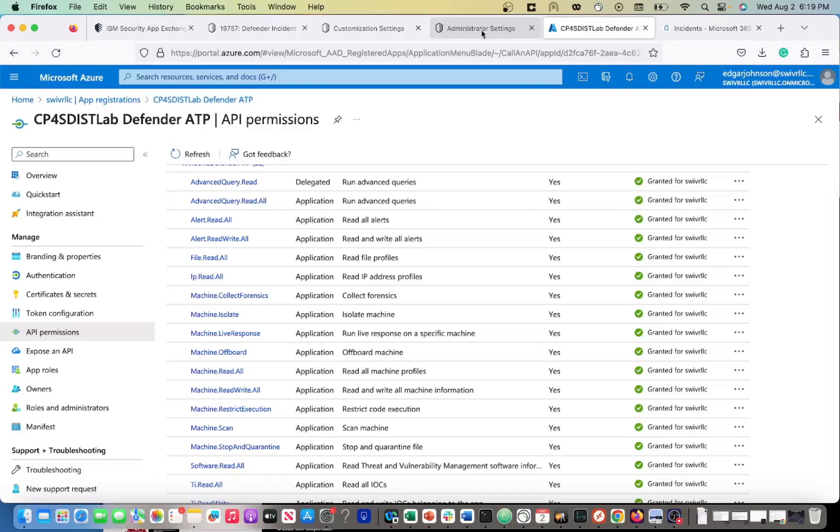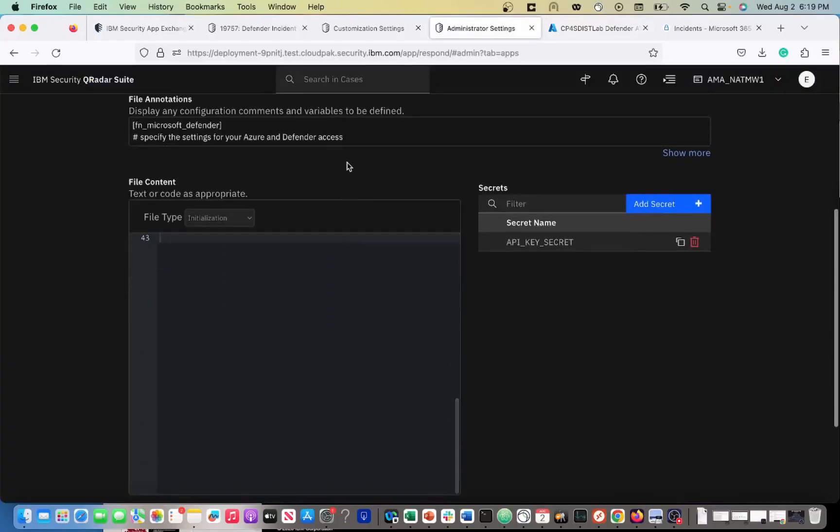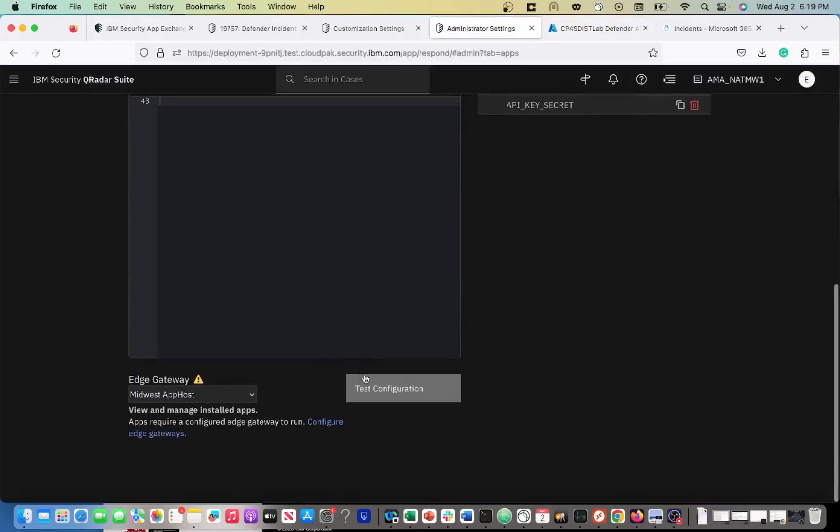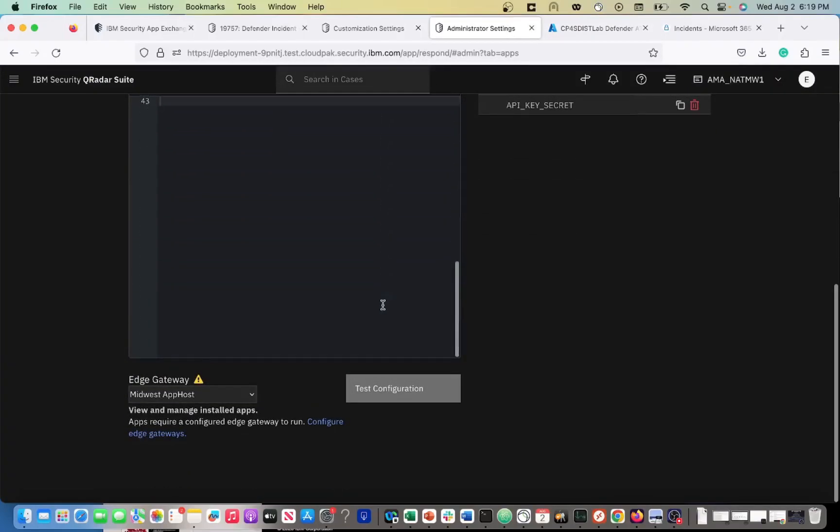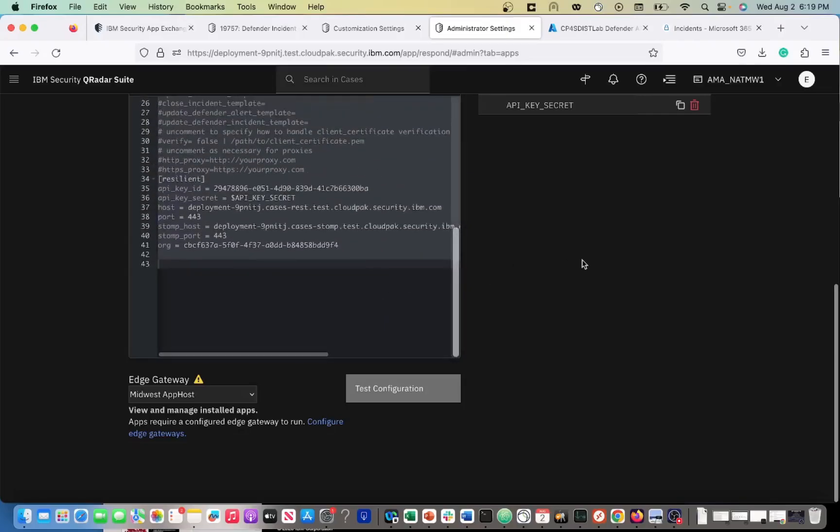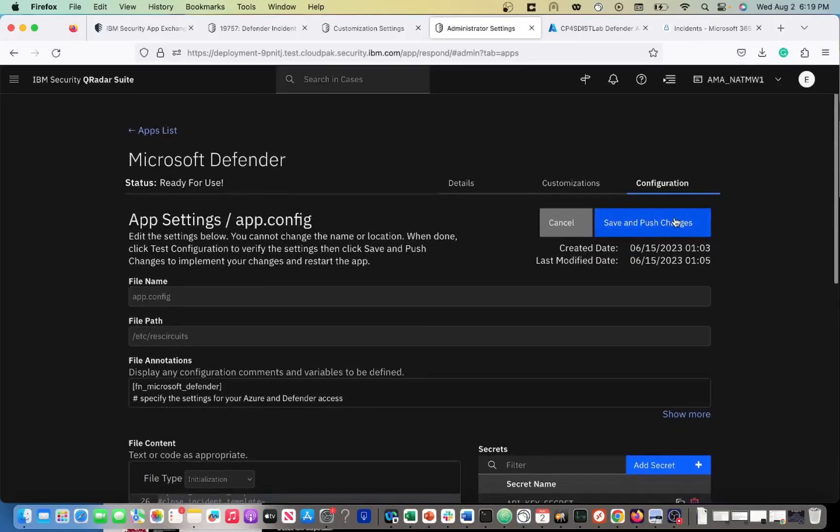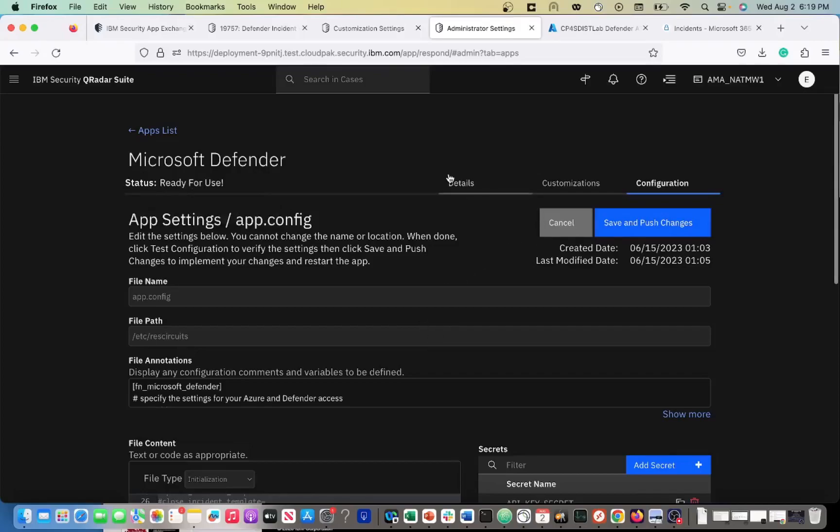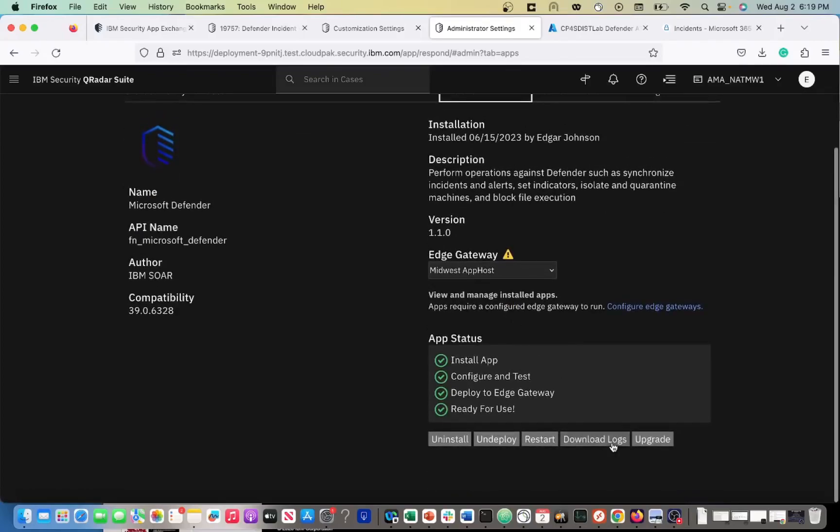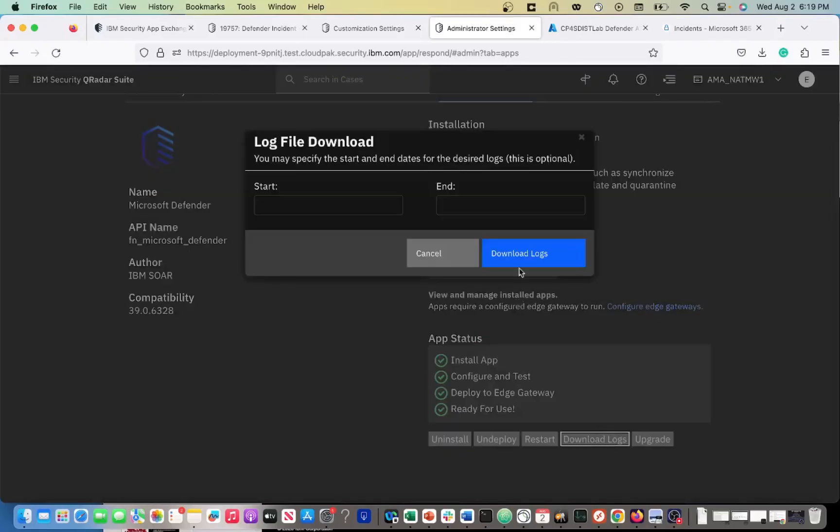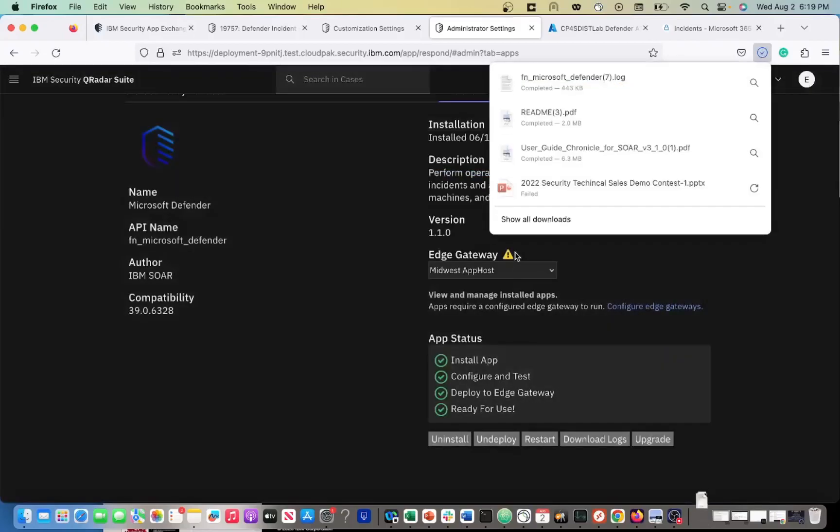So once you have all of that, you're ready to test your application. You can fill all this stuff in, save and push your changes, and then you'll show ready for use. Once again, you can always download the log, verify that everything is working.